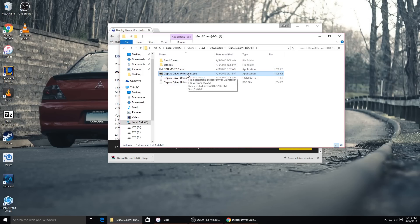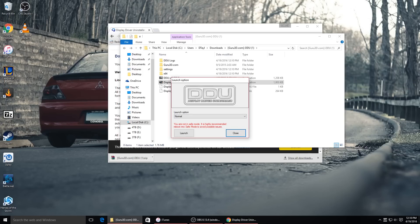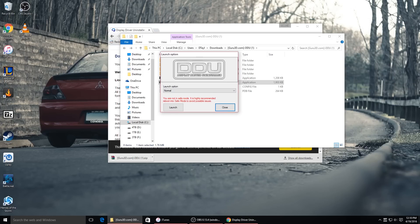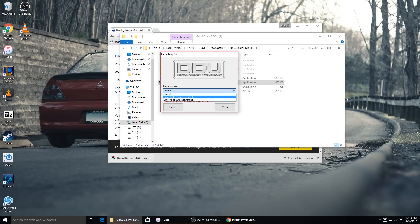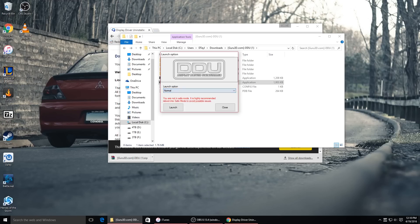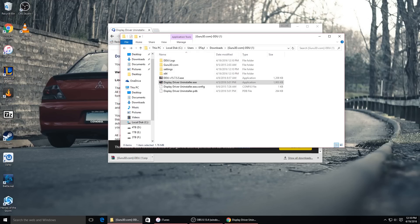All you have to do is run Display Driver Uninstaller. This will pop up and you just want to launch it in normal mode. You can do it in safe mode or safe mode with networking, but I've always done it in normal mode and never had an issue. Then you just hit Launch.